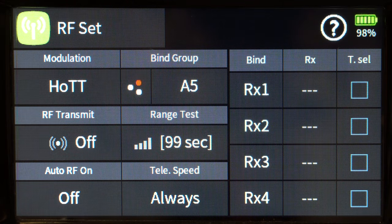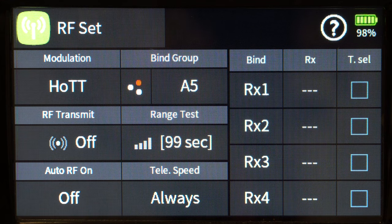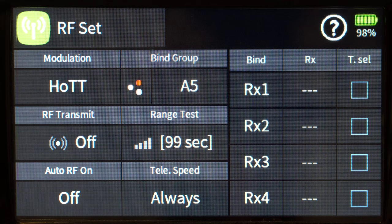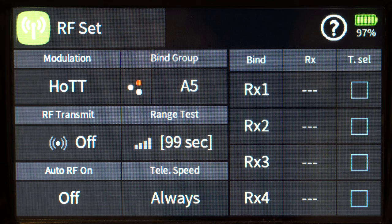You have auto RF on and off. If I set that to on, when I turn my radio on the RF output would automatically turn on. I like to leave it at off — if you do, you'll get a pop-up box asking if you want to turn on the RF, and you can say yes or no depending on your situation. Right now it's turned off.